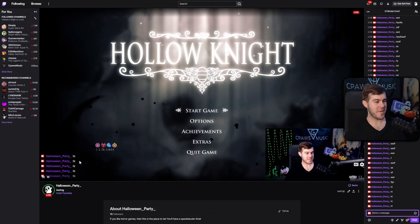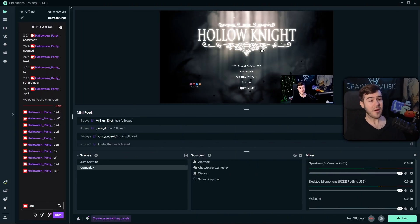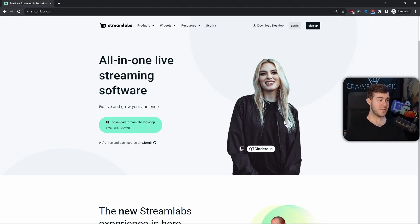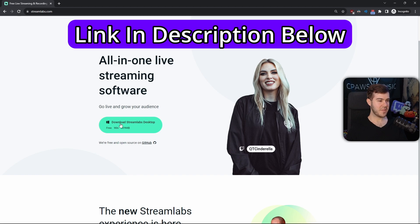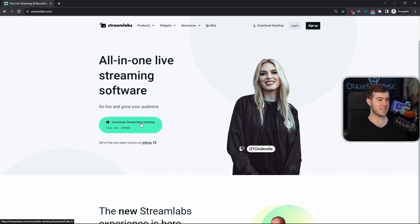Let me show you how to stream to Twitch using Streamlabs. First, go to Streamlabs.com and download the Streamlabs desktop option.